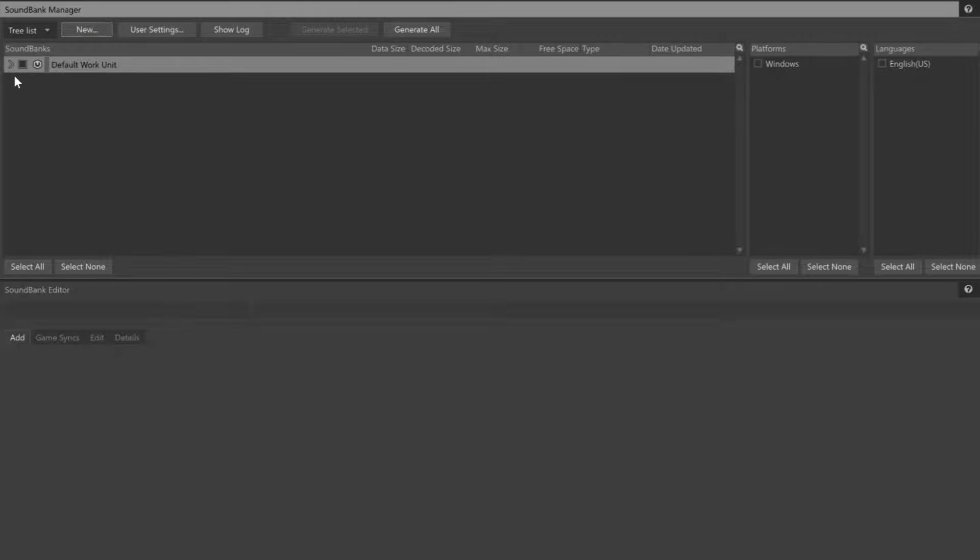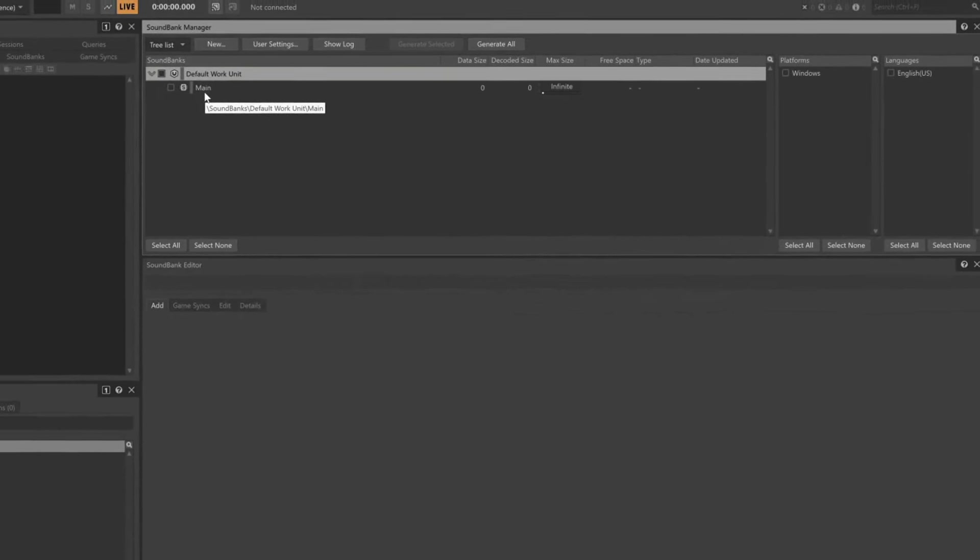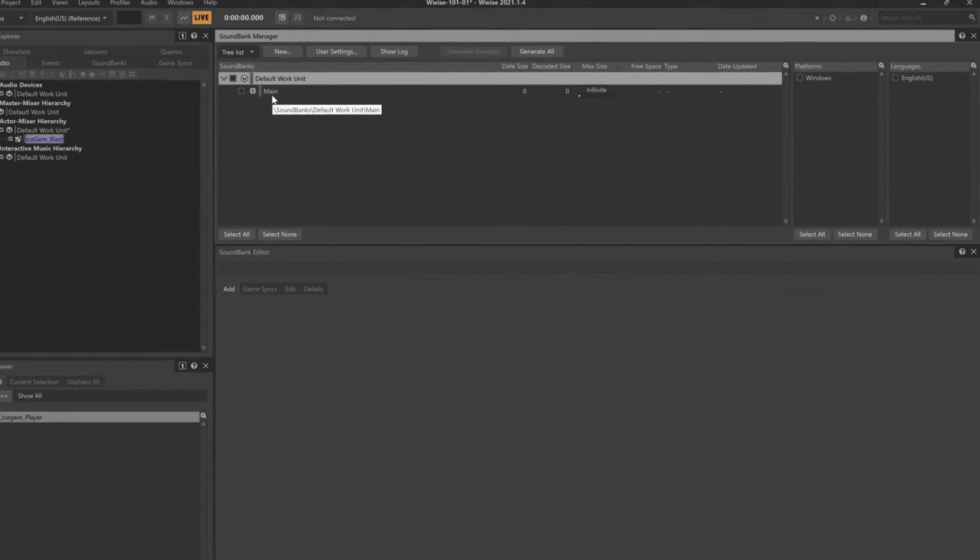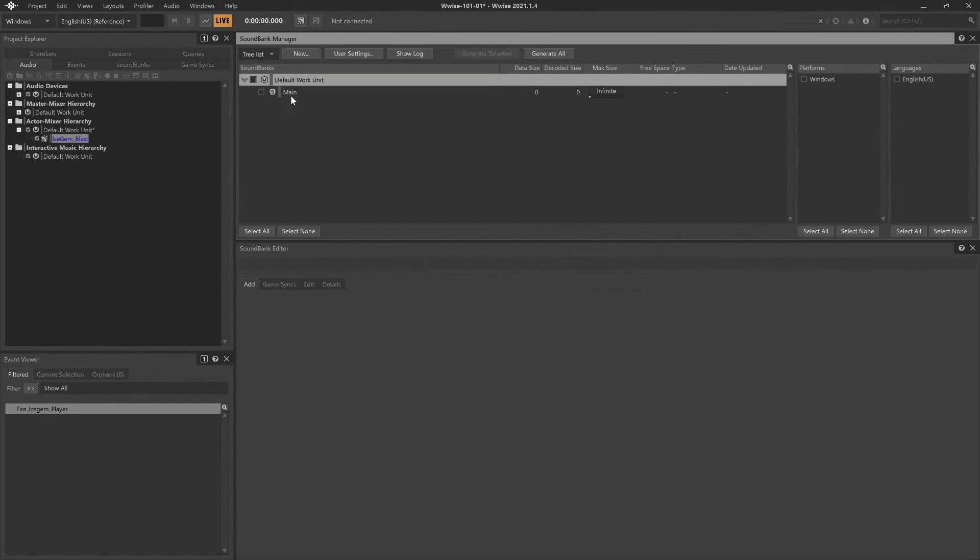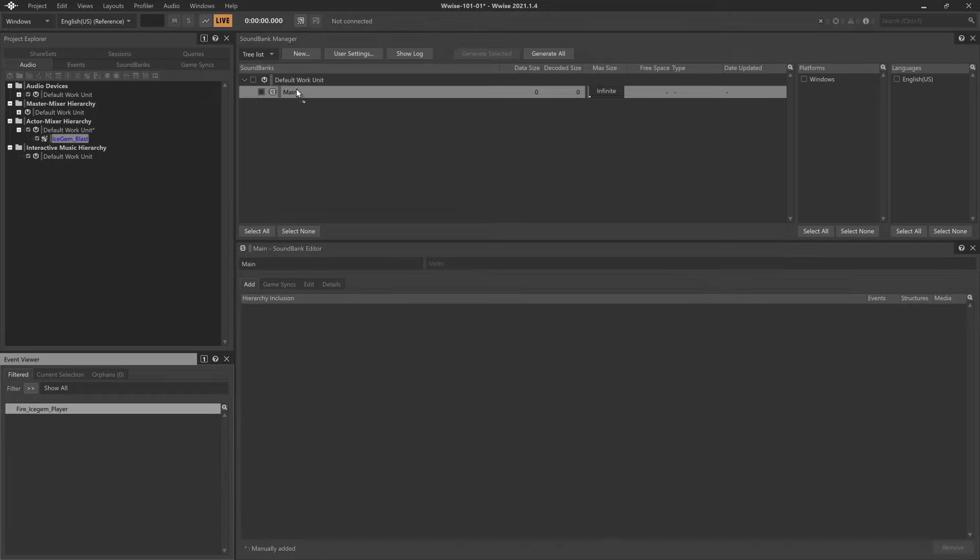Expand the default work unit and you'll see our newly created Sound Bank. Now we're going to add the event that we intend to use with this particular Sound Bank. Drag the Fire IceGem Blast Player event into the main Sound Bank and it will be added into the Sound Bank Editor.